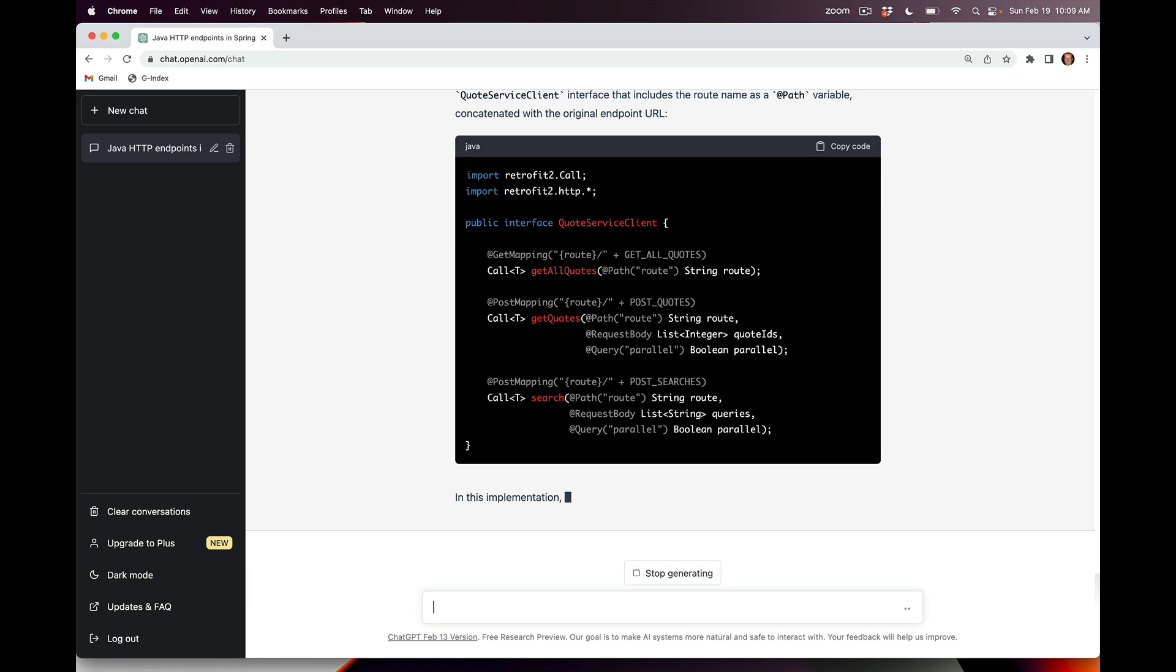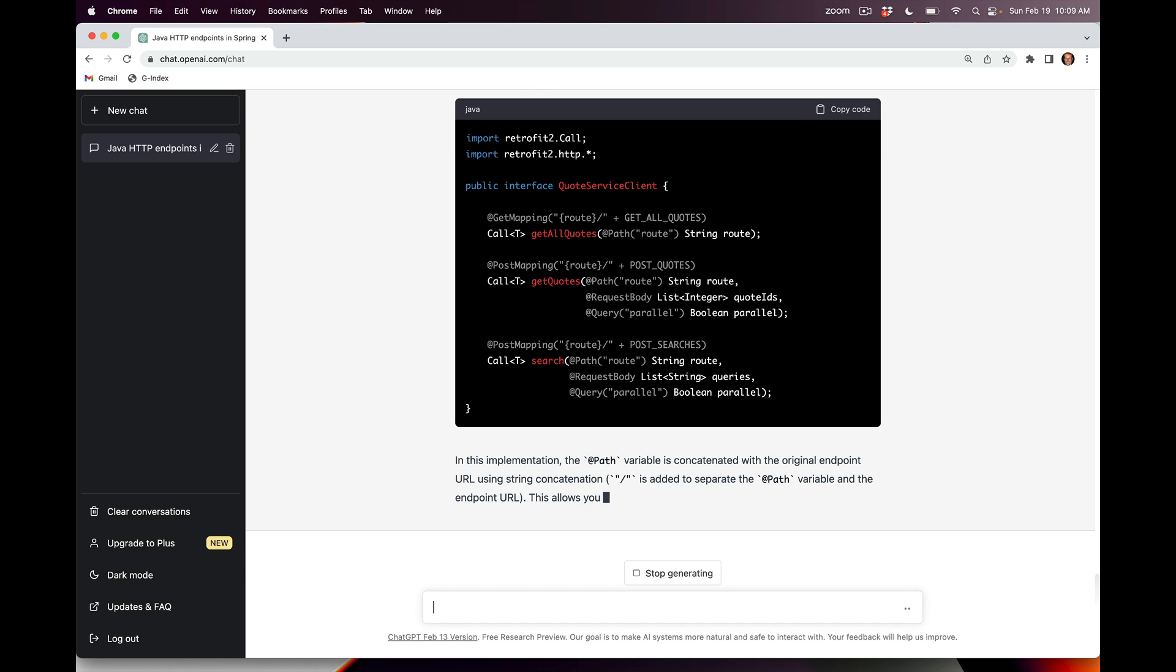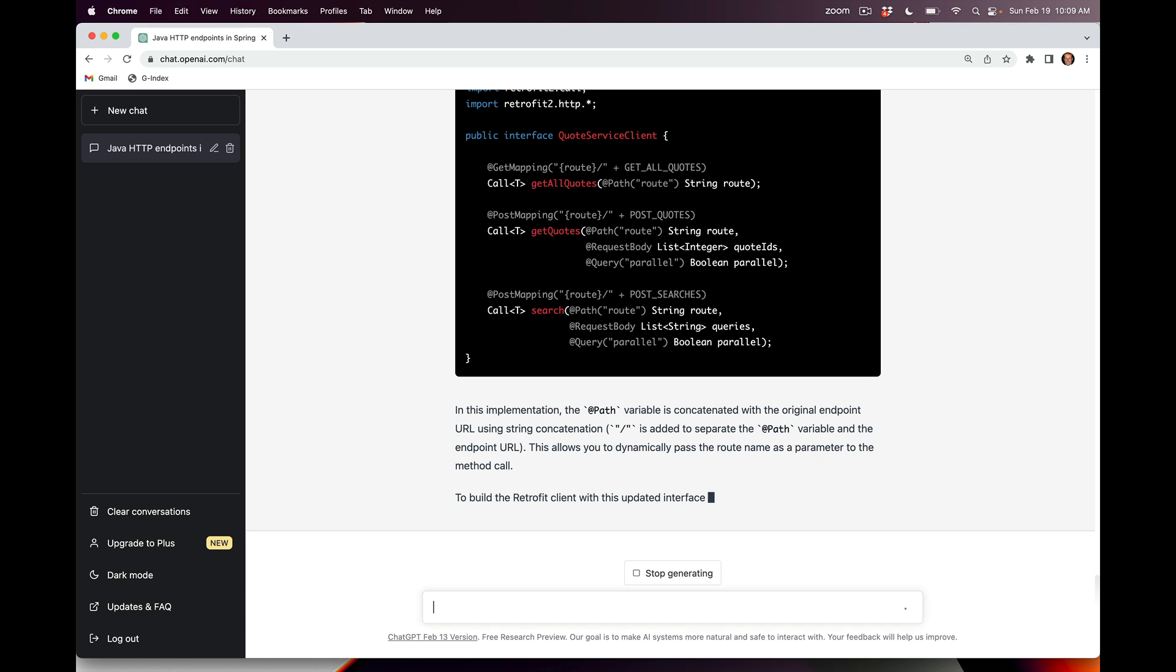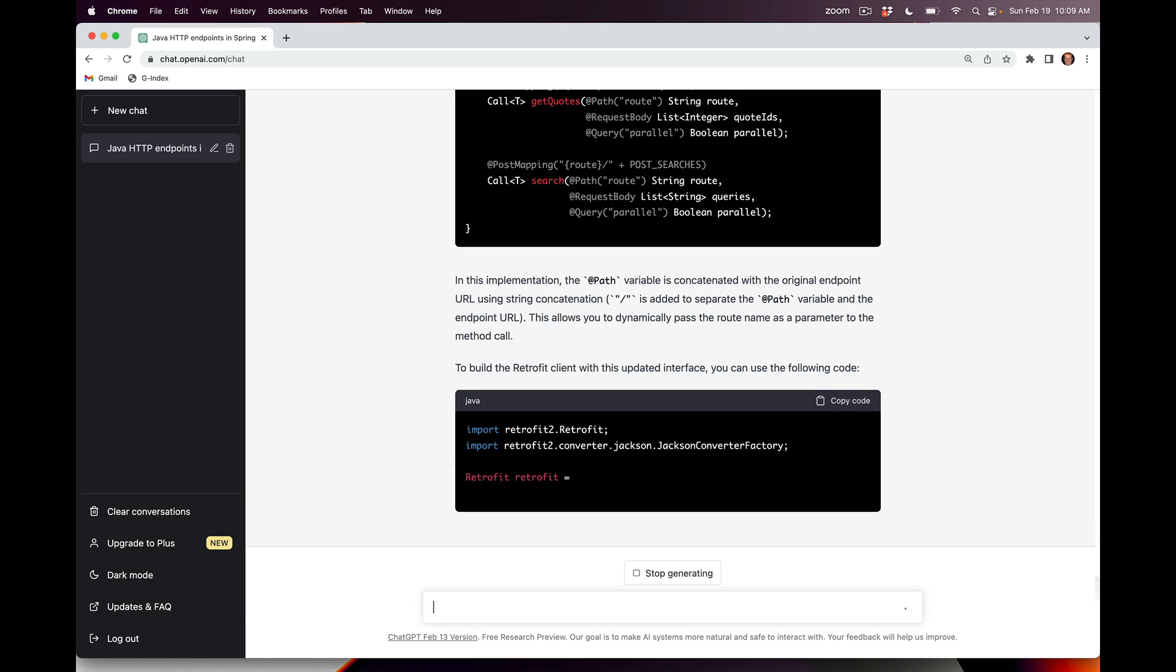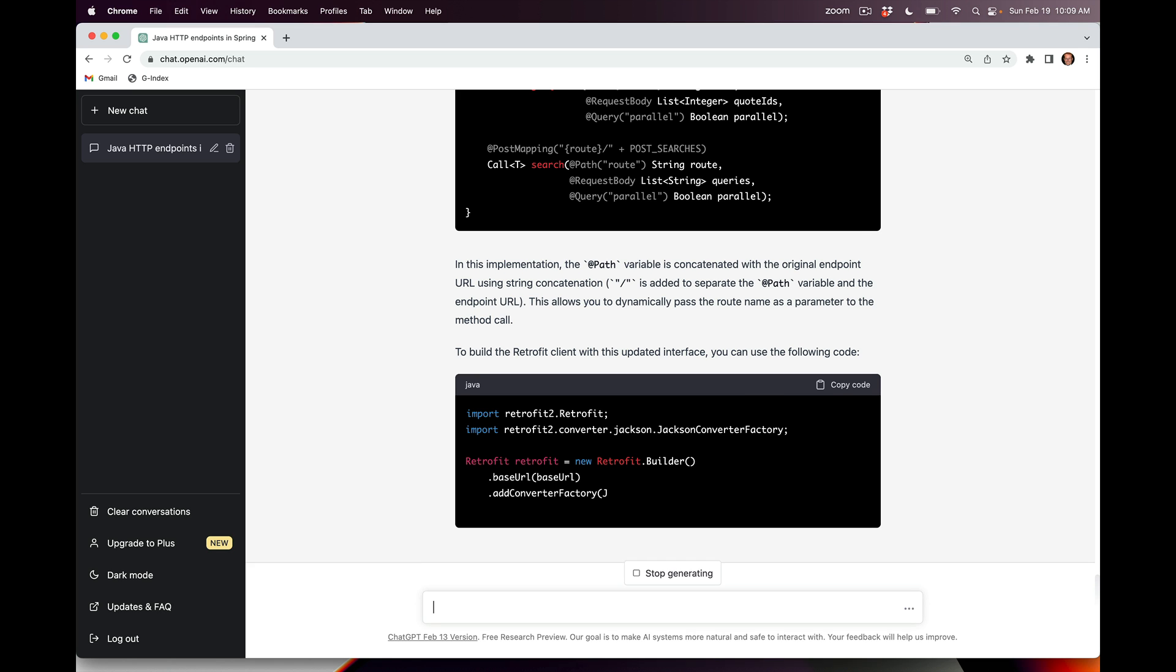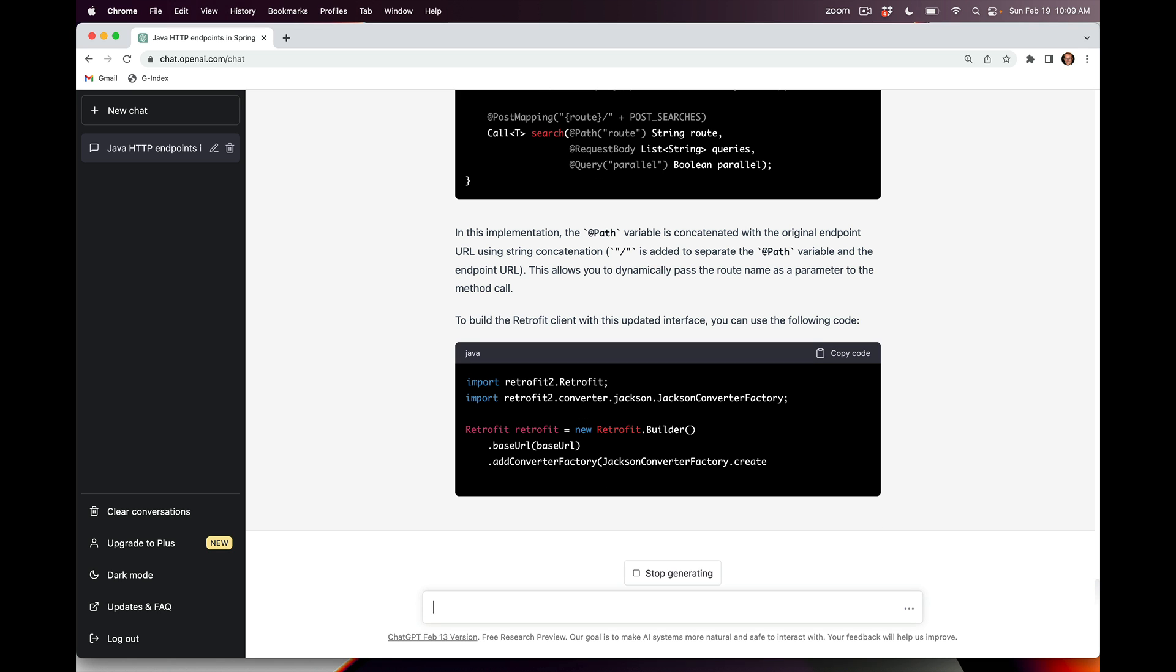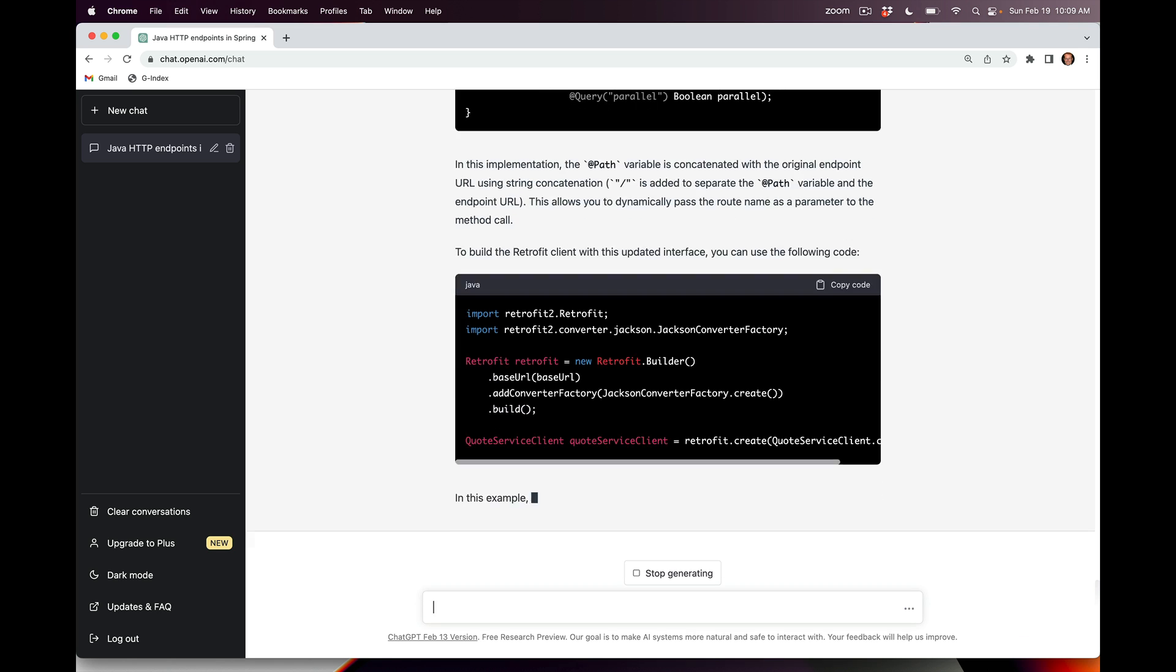This is exactly what I want. This is the code that I want to have at this point. It'll go ahead and explain this a little bit further. You can see here it's teaching me that we can now dynamically pass the route name as a parameter to the method call. Now it's going to regenerate the code for creating one of these things, which is going to look very much like what it did before.